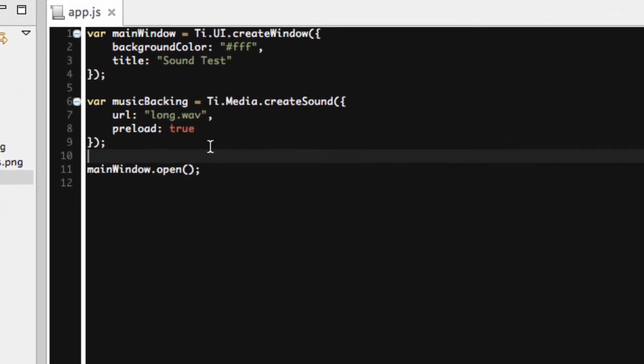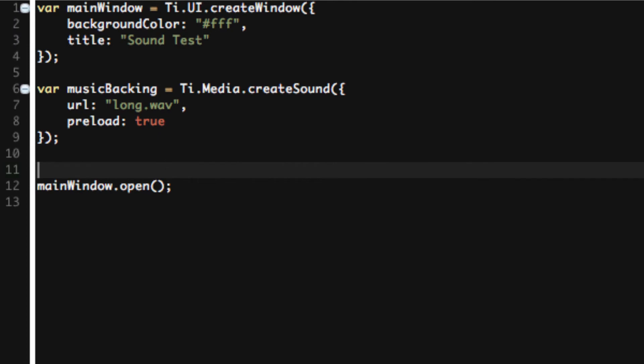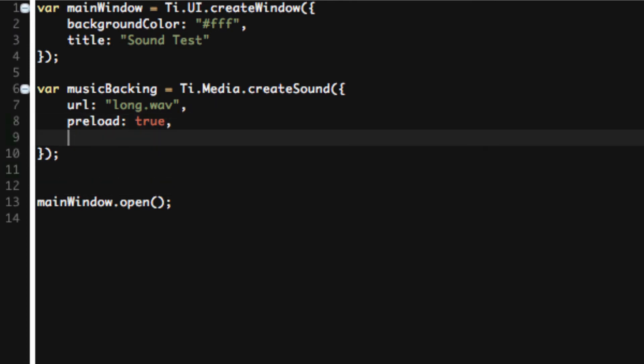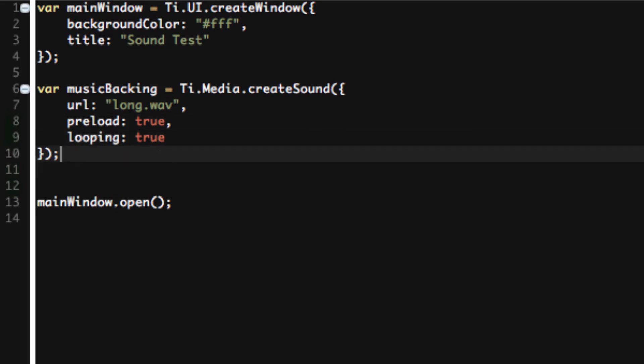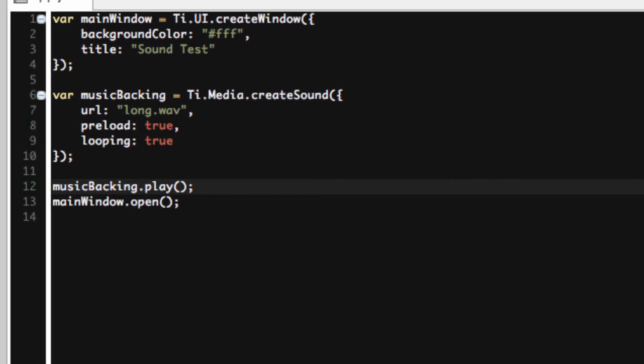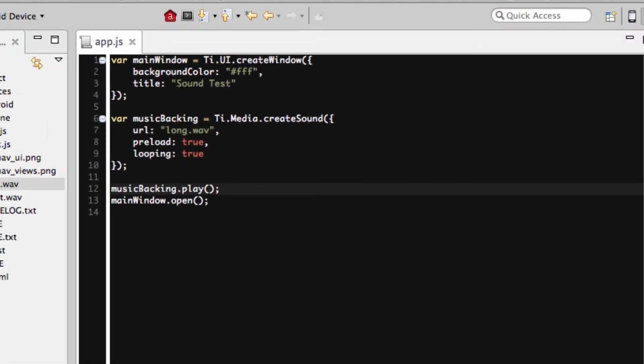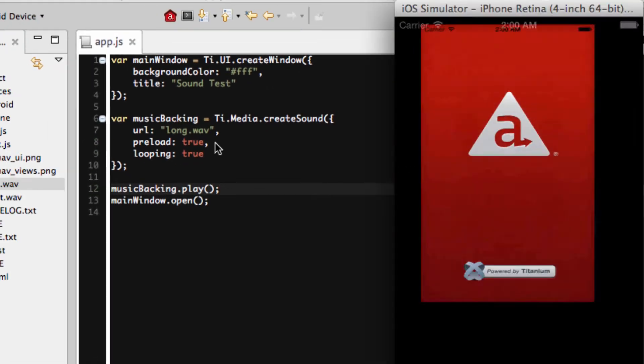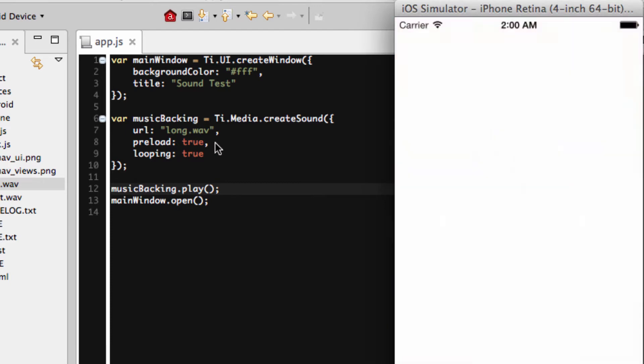So how do we actually play this? Since it's background sound, we could add looping: true and background looping will actually continually play this. When it stops, it'll start it again. So what we want to do is musicBacking.play. Now, when we open our window, it should play. And voila, we have a window and we have a sound playing.